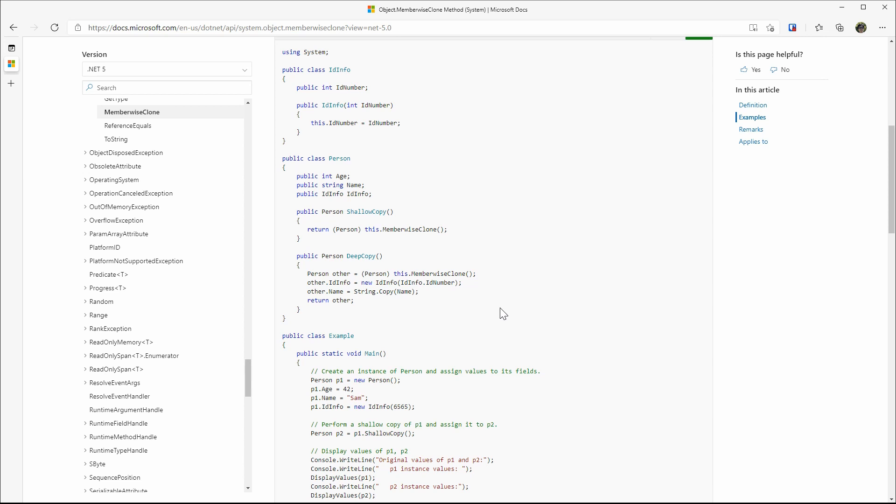There are at least two disadvantages if doing it this way. First, the code is tedious. When there is a property appending or removal from the object, you will have to remember to update the deep copy method. And forget to do that, we will end up with partial copy. Second, if the idInfo has another reference typed variable, you will have to remember to deep clone that object too. For a simple clone copy to have that many caveats is not ideal.